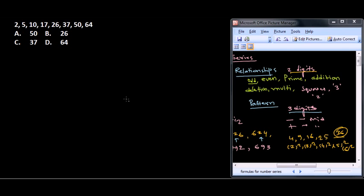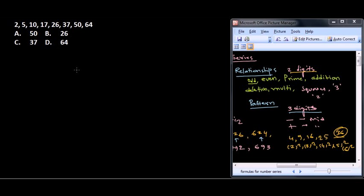Welcome back friends. In this video we're going to solve number series problems. For solving number series, we need to stick to some basic tips and tricks, but there's no guaranteed rule to solve them. We need to follow the pattern that the series is following and find the value that doesn't follow that pattern.